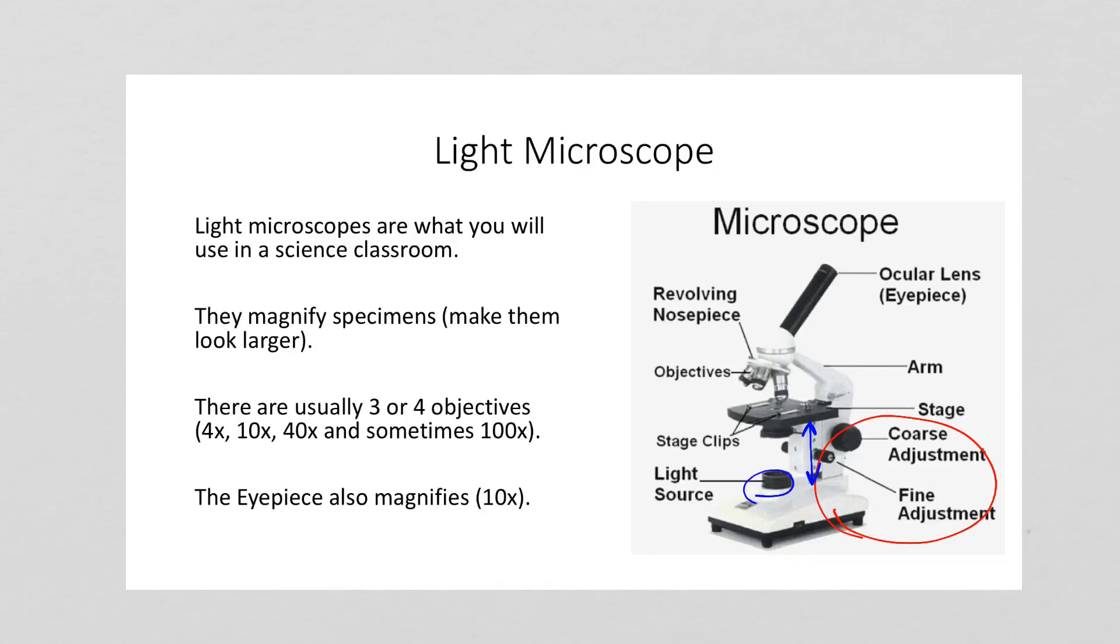So that's focus: making something clearer by changing the coarse and fine adjustment dials on the side. Resolution: as you magnify in, if things start to become blurry really quickly, that's a low resolution microscope, or if you're using a photograph, a low resolution photograph.